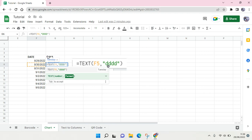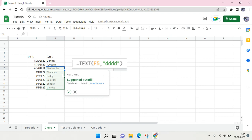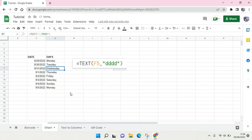Click on enter. Okay, so you can just autofill for the rest of the data. Okay, so that's all for me. That is how you can convert date to days in Google Sheets. Thank you guys so much for watching.